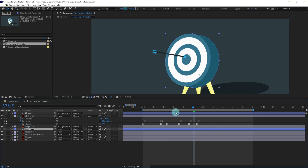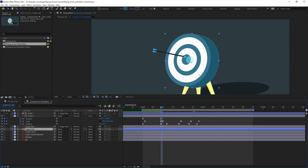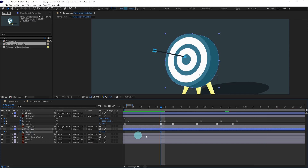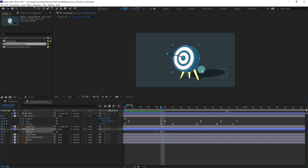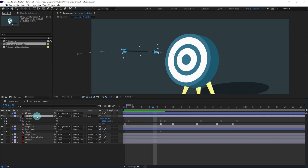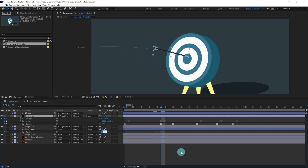Now we can add some secondary animation on the target after the impact. Open the rotation property of the target side, put a keyframe here, jump to one frame earlier and put a keyframe there. At the impact point it is going to rotate. Let's also parent the arrow with the target face and rotate it even more.